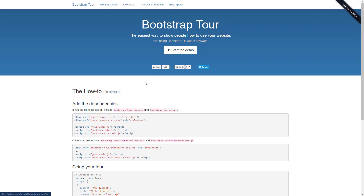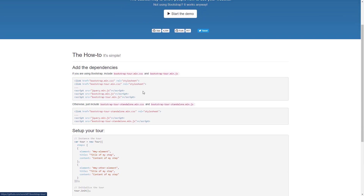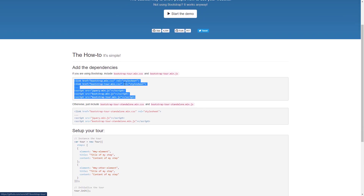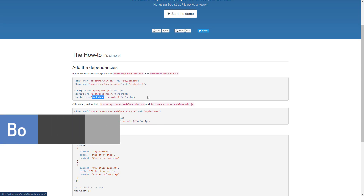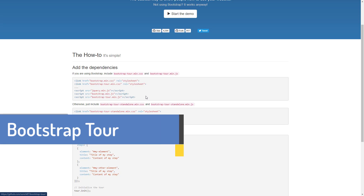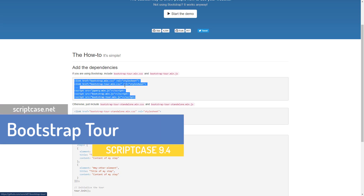We're going to look at how to integrate this into a grid application. First you need to add the dependencies — it uses the Bootstrap library, so we're going to include that and then the Bootstrap Tour library as well, which is custom for this application. Once those dependencies are added, we can add a basic version of that to a website.